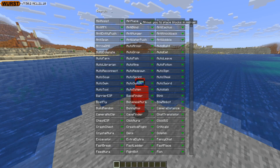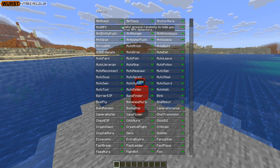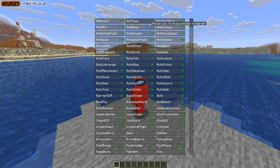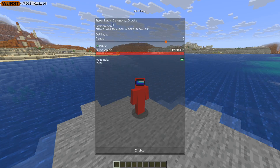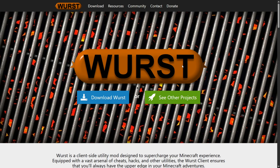Minecraft 1.21.10 has just released and Worst Client is already available, which is fantastic. I'm going to be showing you exactly how to get it. You want to head over to Worst Client's official website, which is worstclient.net — it'll be linked right down in the description below.